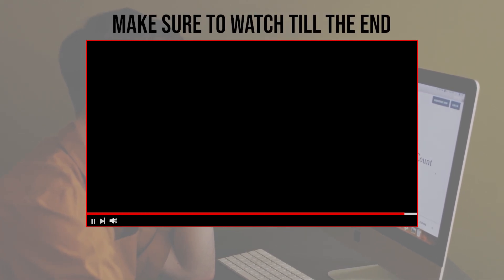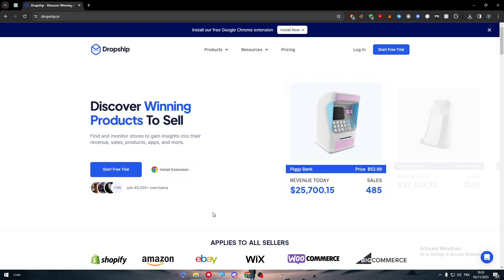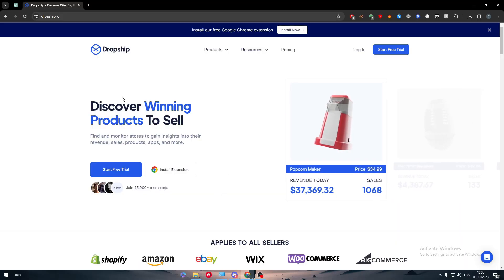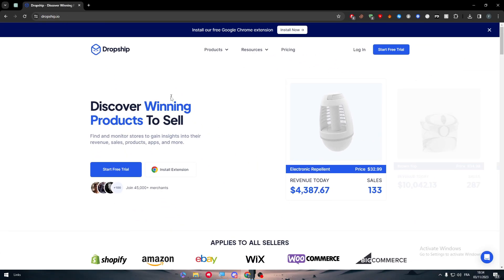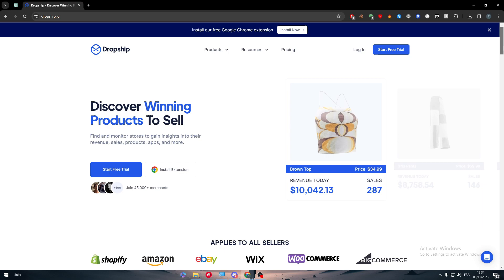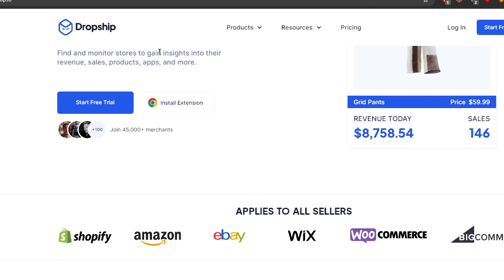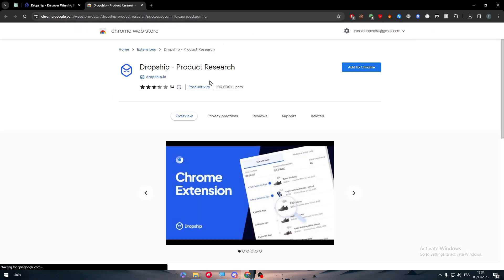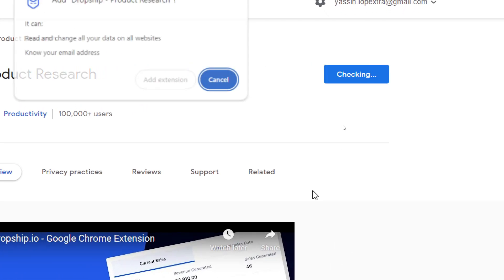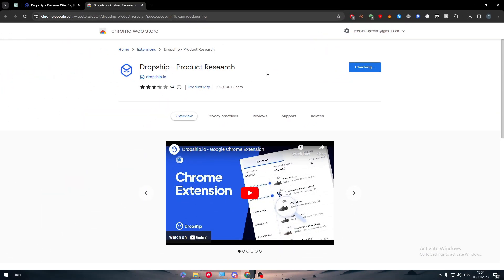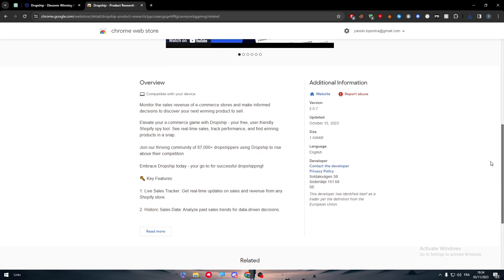The first thing to do is head to Dropship.io to get a direct link to install the extension. By clicking on 'Install Extension' you can get there very easily. Simply add it to Chrome, click 'Add Extension', and there you have it — the Dropship product research tool.